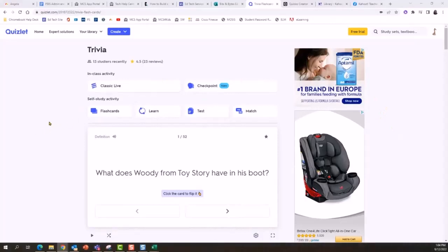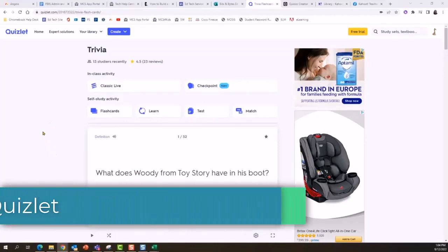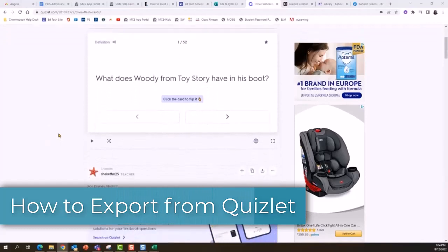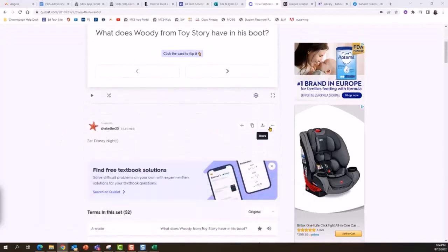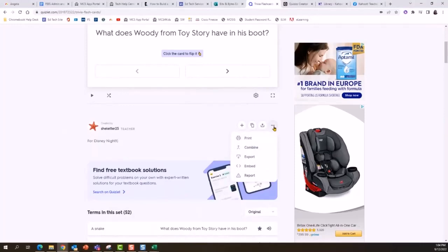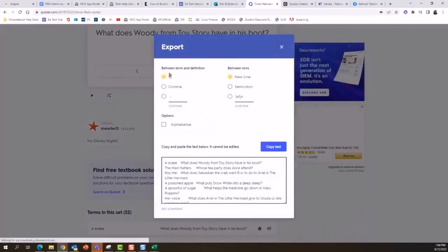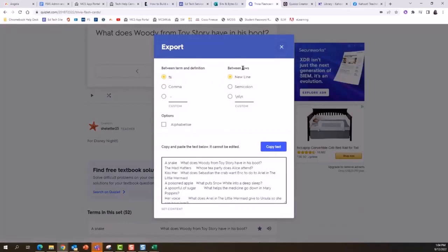In this tutorial, I'll show you how to export your Quizlet study sets and import them to Kahoot and Quizzes. First, I'm going to start with my study set open in Quizlet and scroll down to find the three dots for the More menu and select Export. In the export options, the between term and definition needs to be set to tabs, and the between rows to new line.